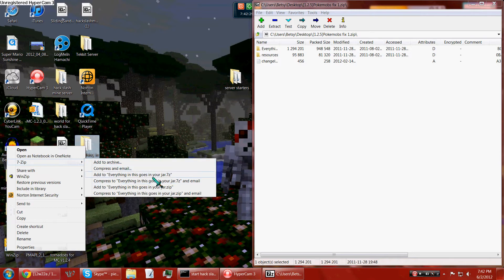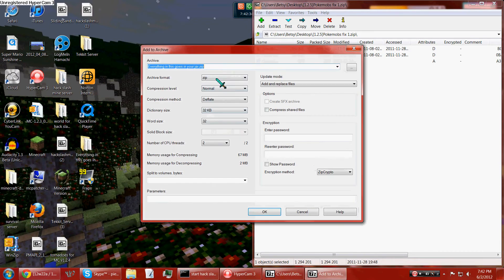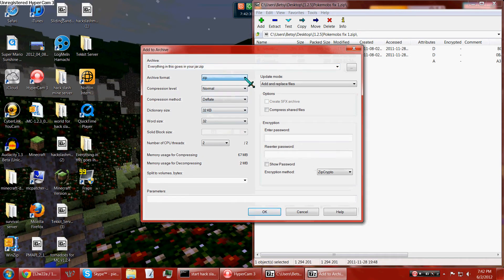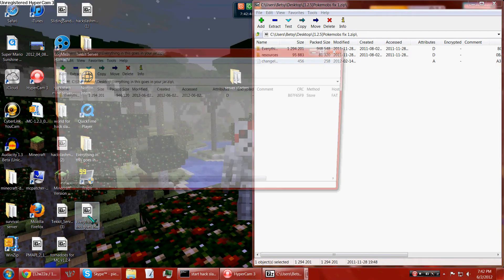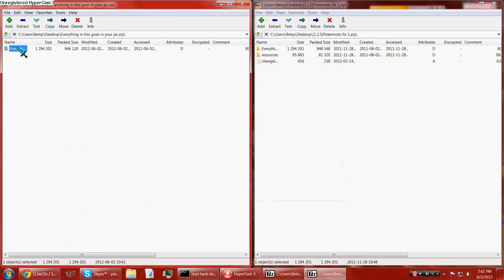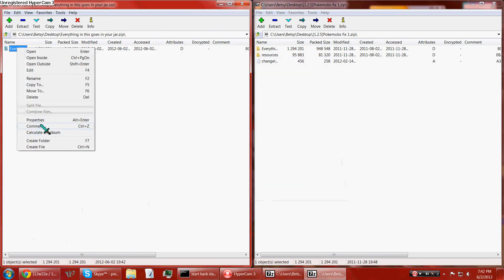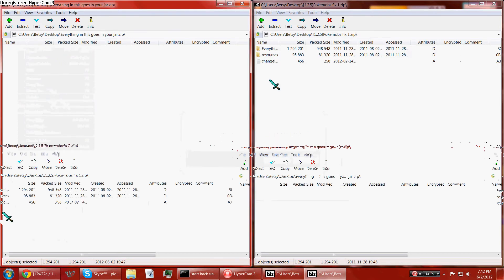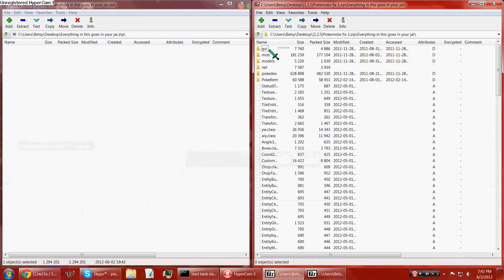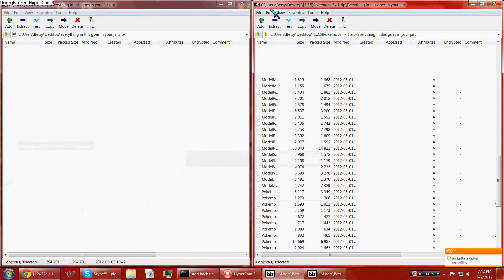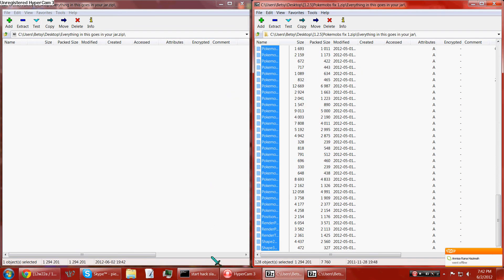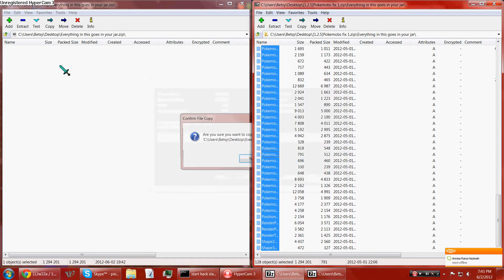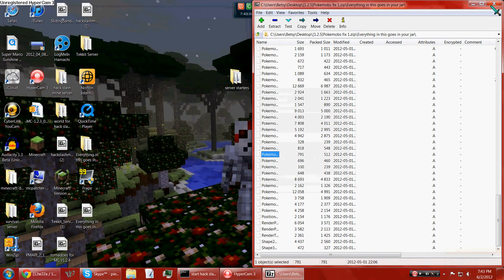If not, then I don't know what to do. Add to archive, archive format, zip. Don't need to do anything else. Okay. Now that you have this, delete this, put this in here, drag all these. Make sure there's everything in here. Confirm file copy. There you go.